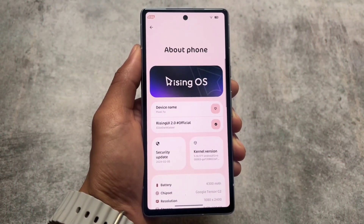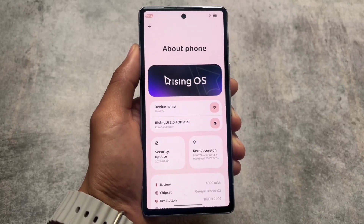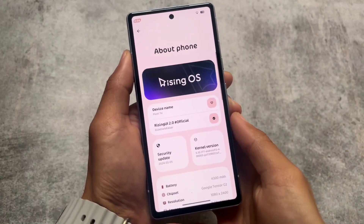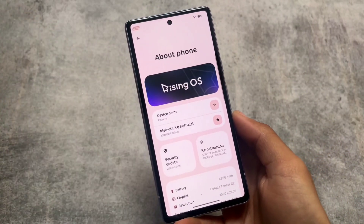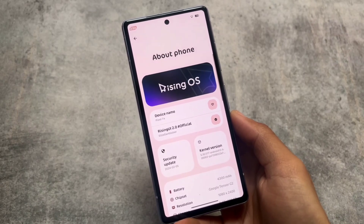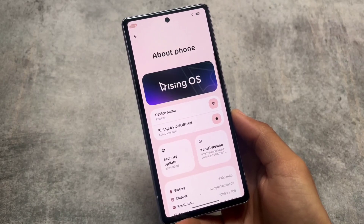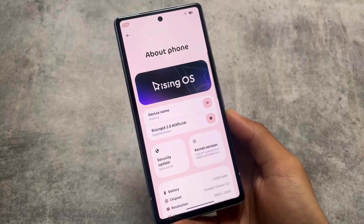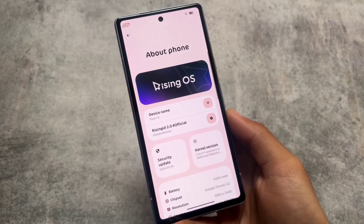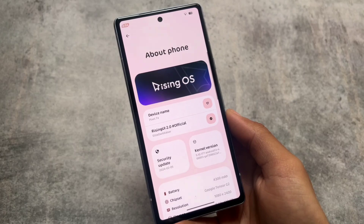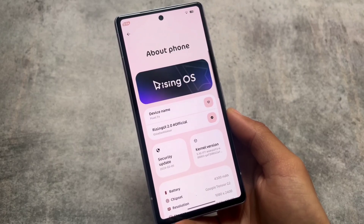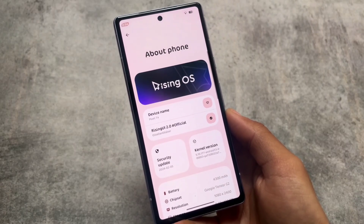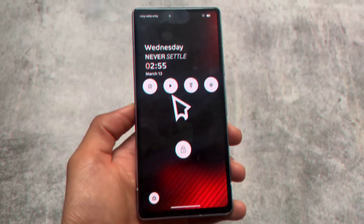Moving on to some basic information: this is Rising OS 2.2 installed on a Pixel 7a — official version but not officially rolled out yet because it's in beta stage. I also found some bugs here. If you're wondering whether to install this on your device, check your device community, but things might be similar in your case too if it becomes available for you soon.